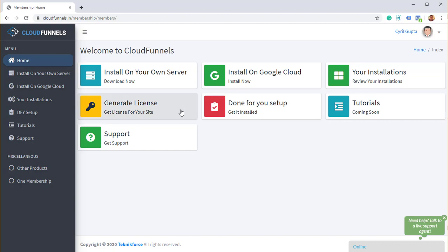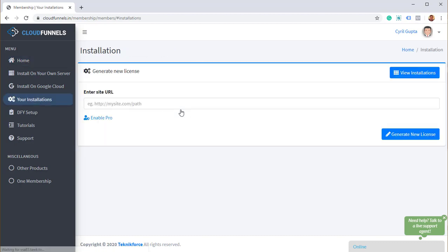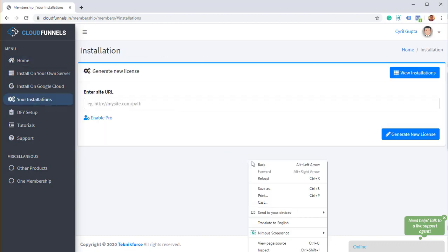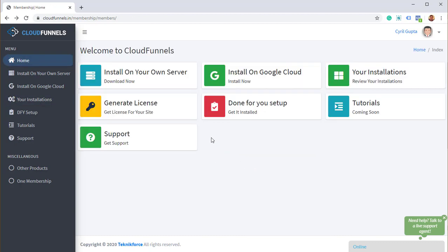The next is generate license. So CloudFunnels is free to use. We use automatic updates and other technologies, which require us to identify that every installation is secure. To do that, we use a licensing system. You can just go into generate licenses after installing CloudFunnels anywhere, and you can generate a license for that installation.